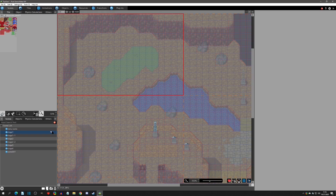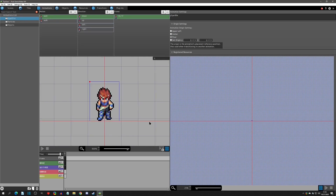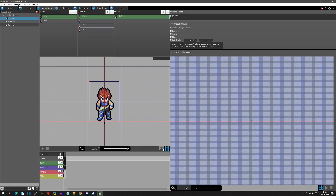This leads us to the next difference between side view and top view: top view projects have automatic y-sorting and side view does not. In your animations under the player, you have an origin which is where the two red lines intersect. If you click on your list you can click one of the options to change that origin. On top view it's very convenient to use 'floor' so that the origin's y-position is as close to the feet as possible.